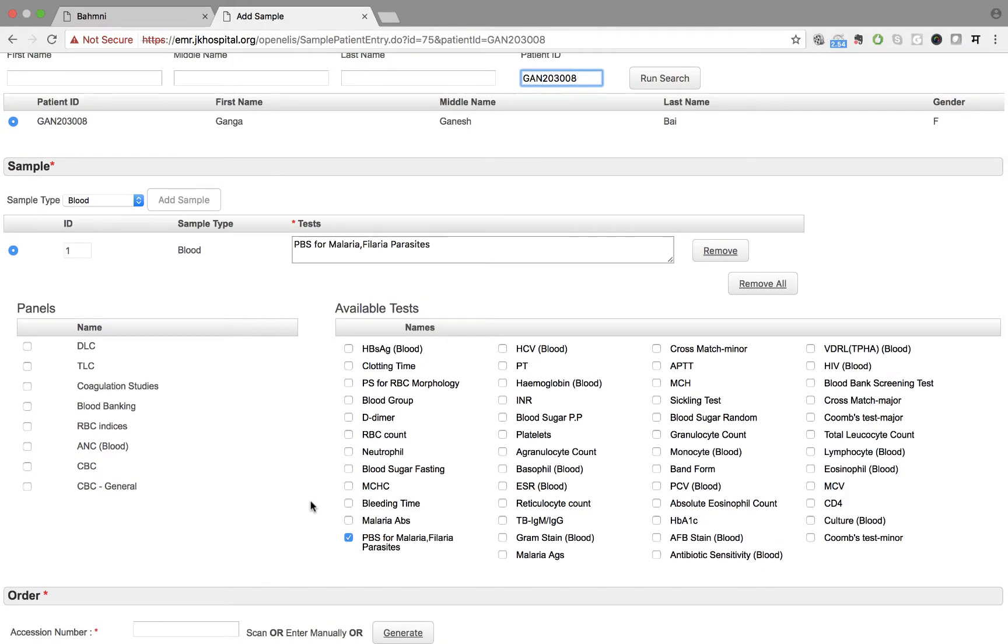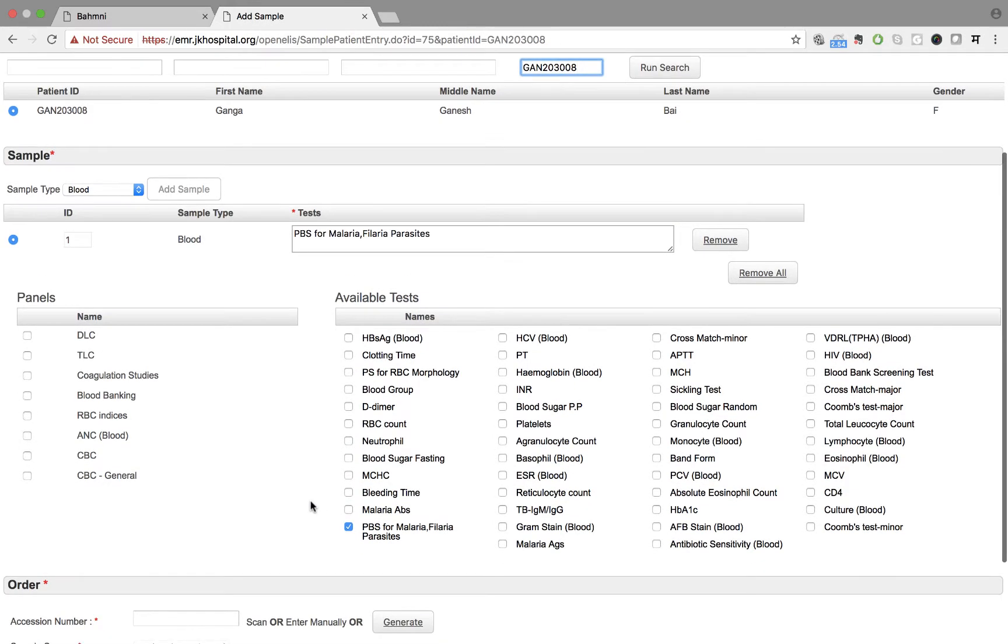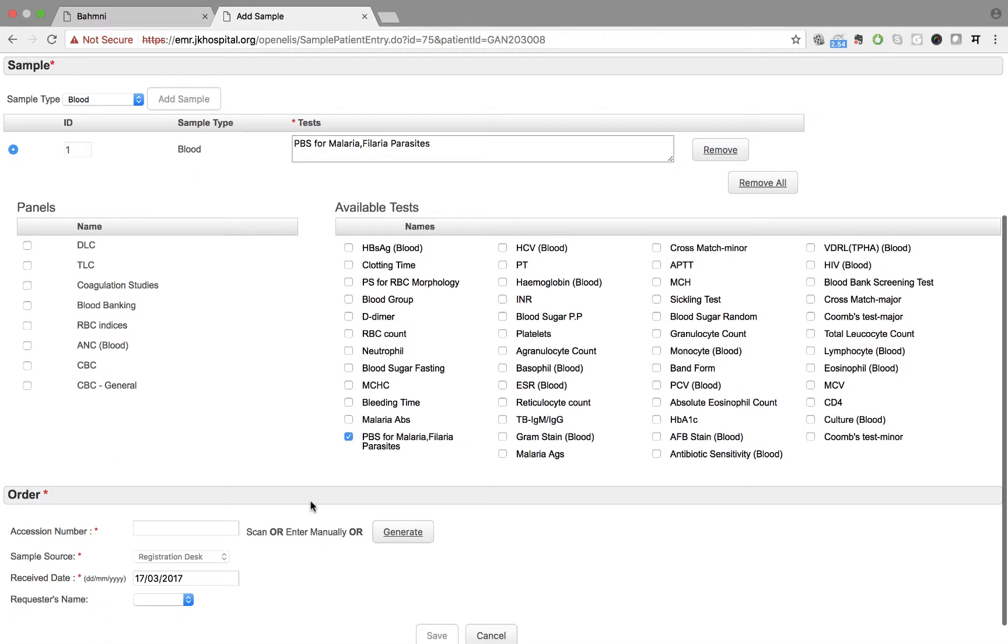After Ganga's blood sample is taken, she is asked to wait for the results of the test. Rakesh generates the accession number for the test which is printed and pasted on the vials used to collect Ganga's blood sample.